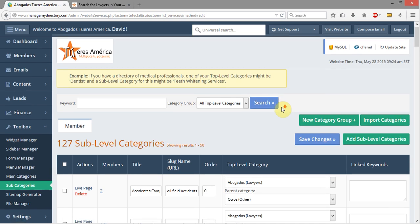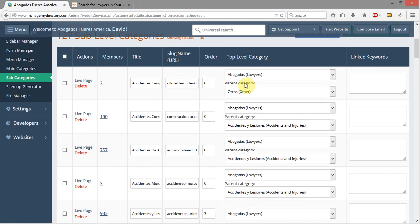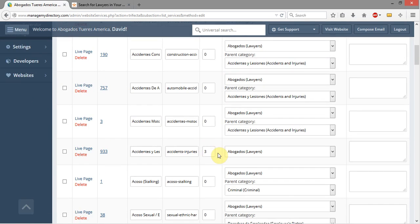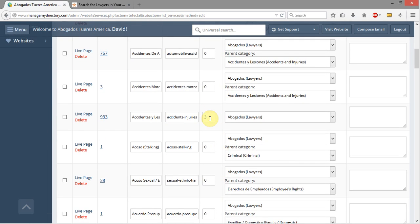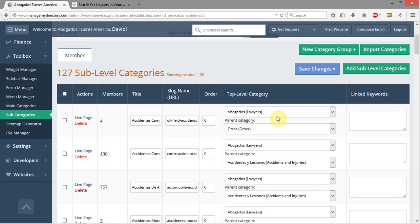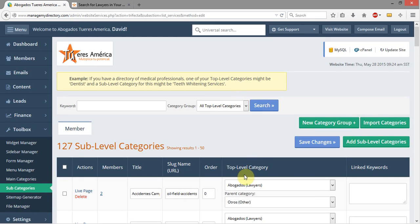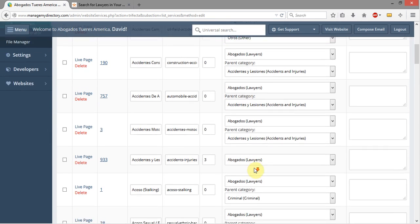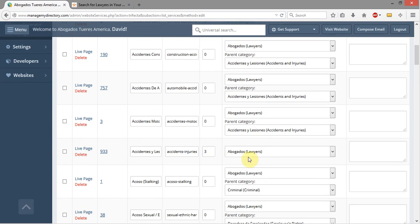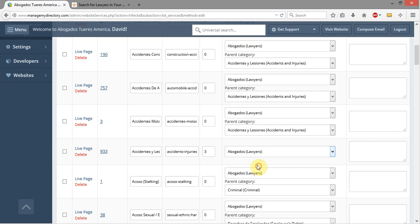It's actually really easy to identify them in the system. The main subcategories are going to have a number over here denoting what order they're in. Right next to them, underneath the top-level category section, you're just going to see one top-level category of Lawyers — you won't see another parent category listed.